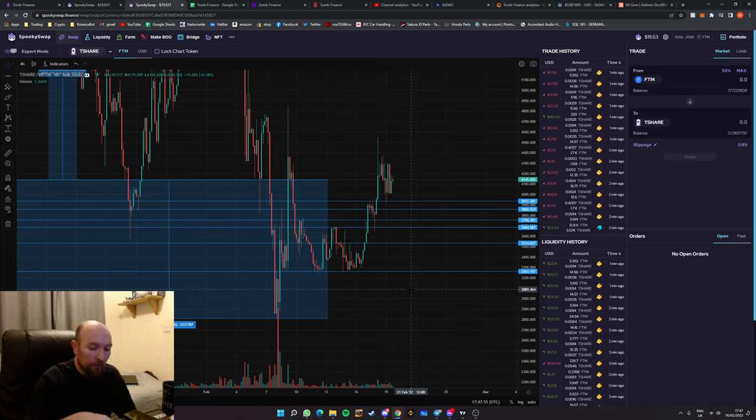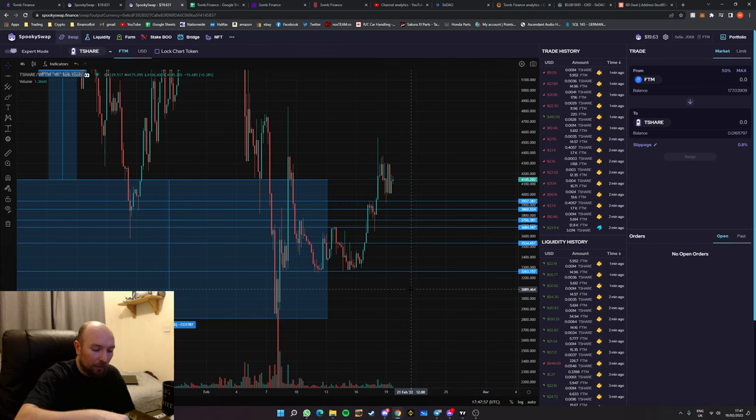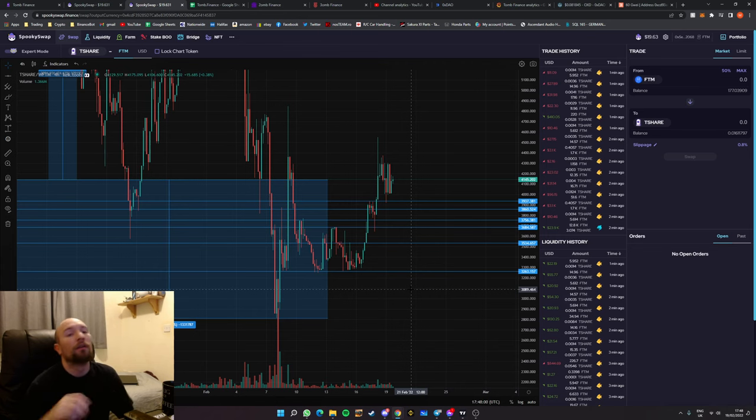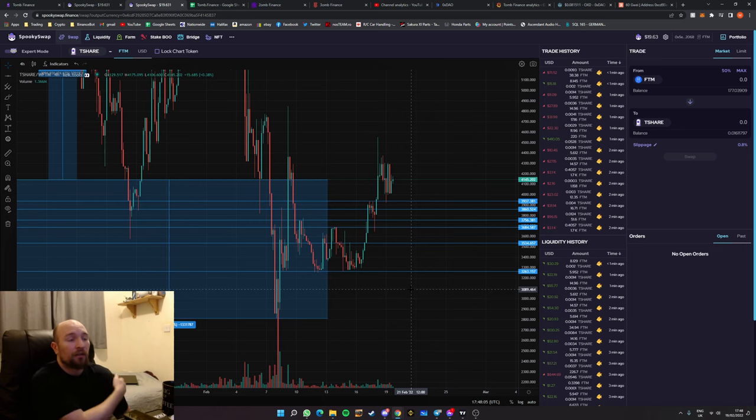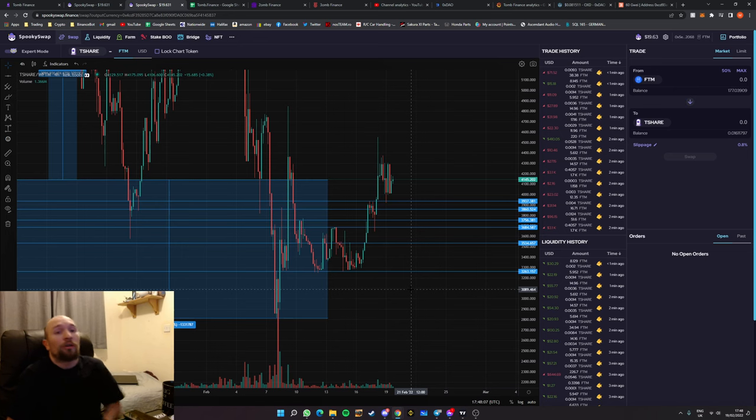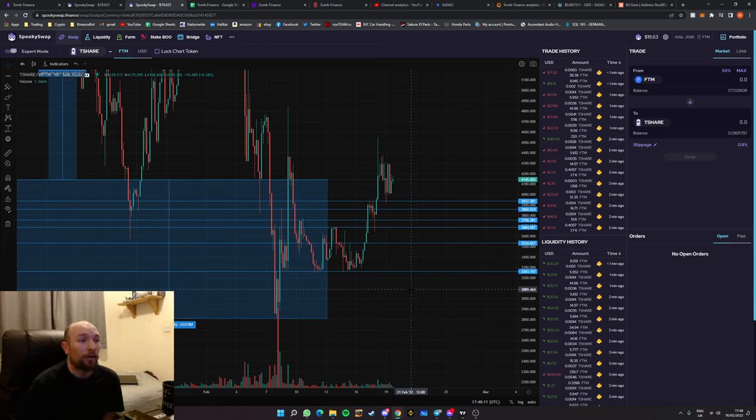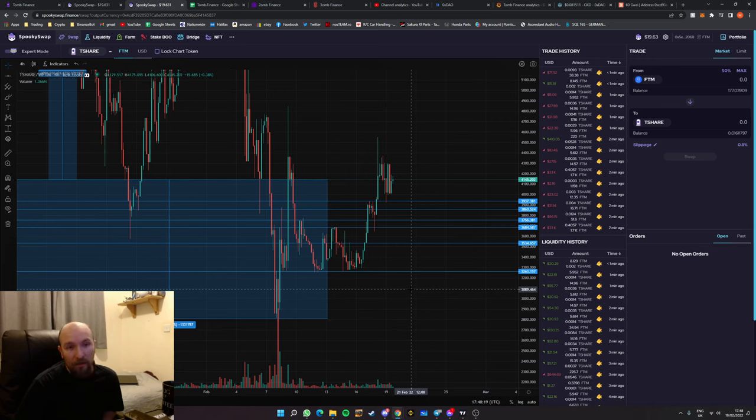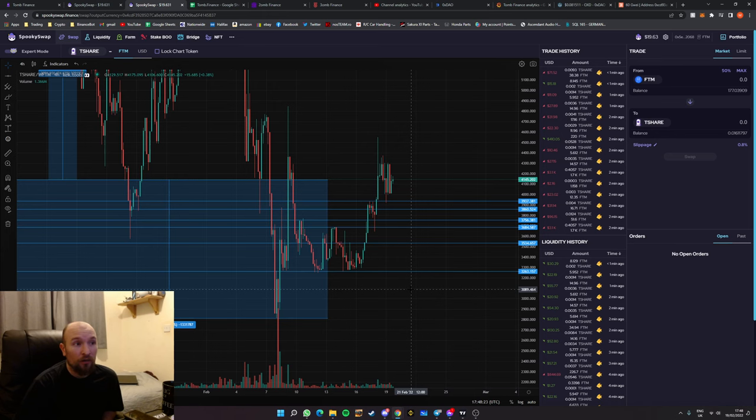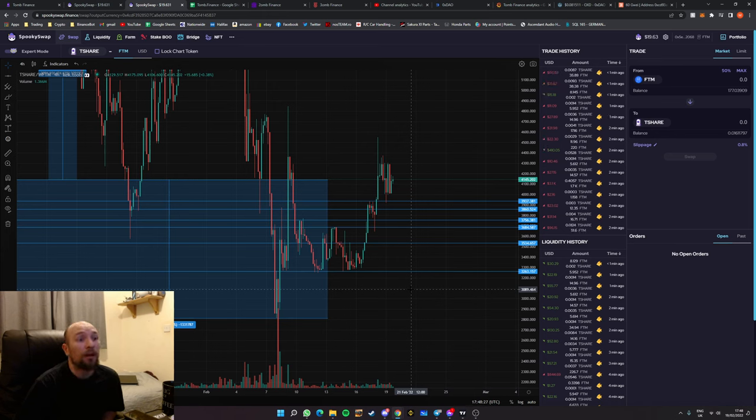Which I would highly recommend being a part of that side of things as well as the t-share side of things. Having a balanced portfolio in any case is always going to be beneficial. So that way when the peg is below 1.01 you'll still be getting paid rather than being stuck with a load of t-shares that are no longer doing anything that are decreasing in value.